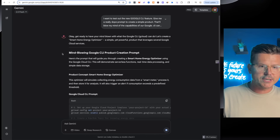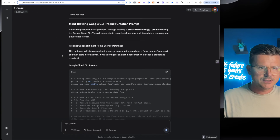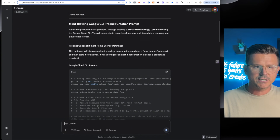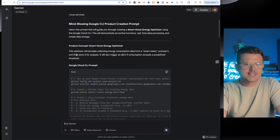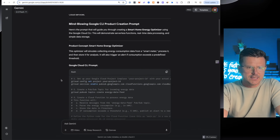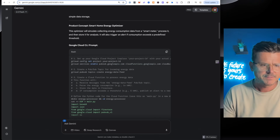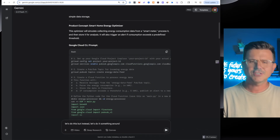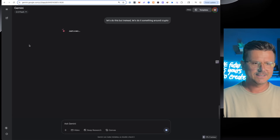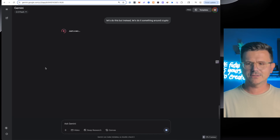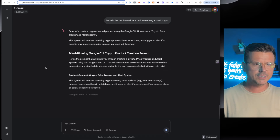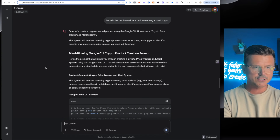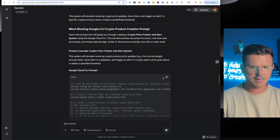Here's my prompt: 'Give me a really mind-blowing Google CLI product creation prompt.' It suggests a Smart Home Energy Optimizer that simulates collecting energy consumption data from a smart meter, processes it, and stores it for analysis. You know what — let's do something around crypto instead. Energy resources is boring. Let's go crypto.